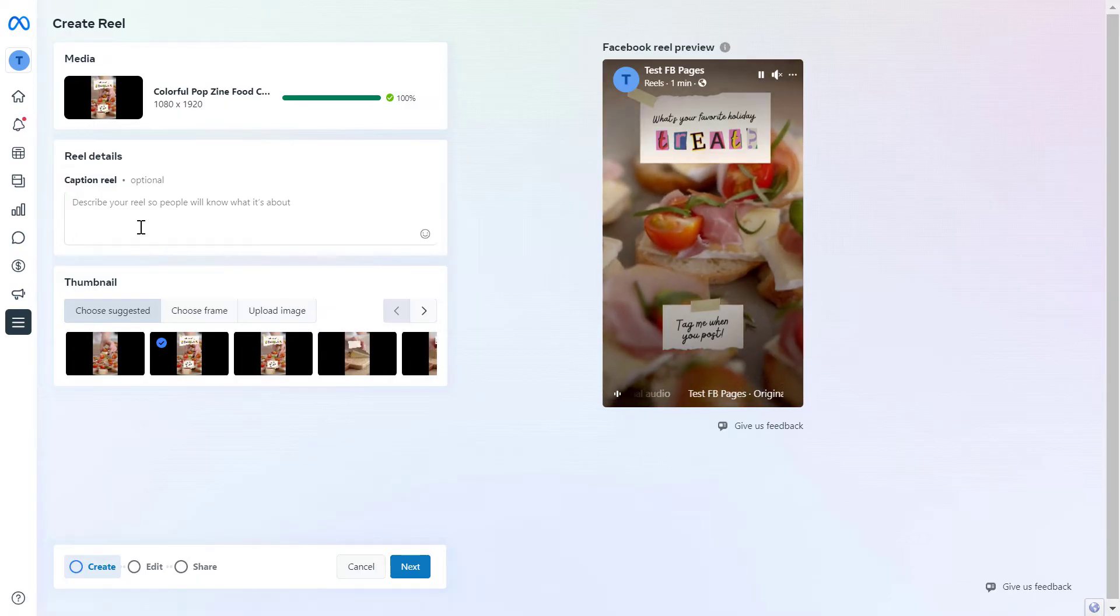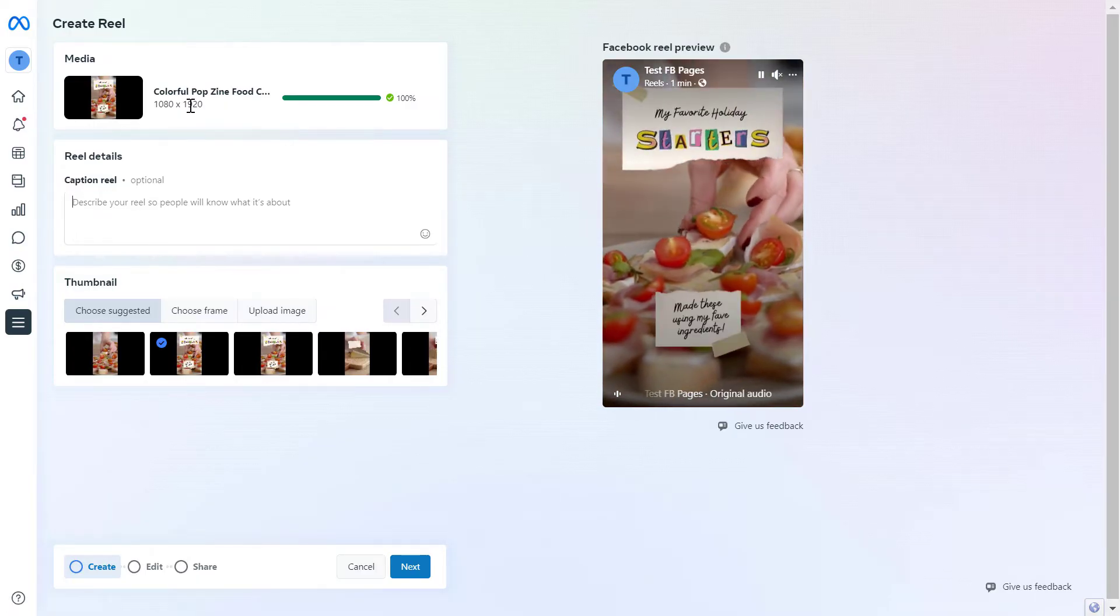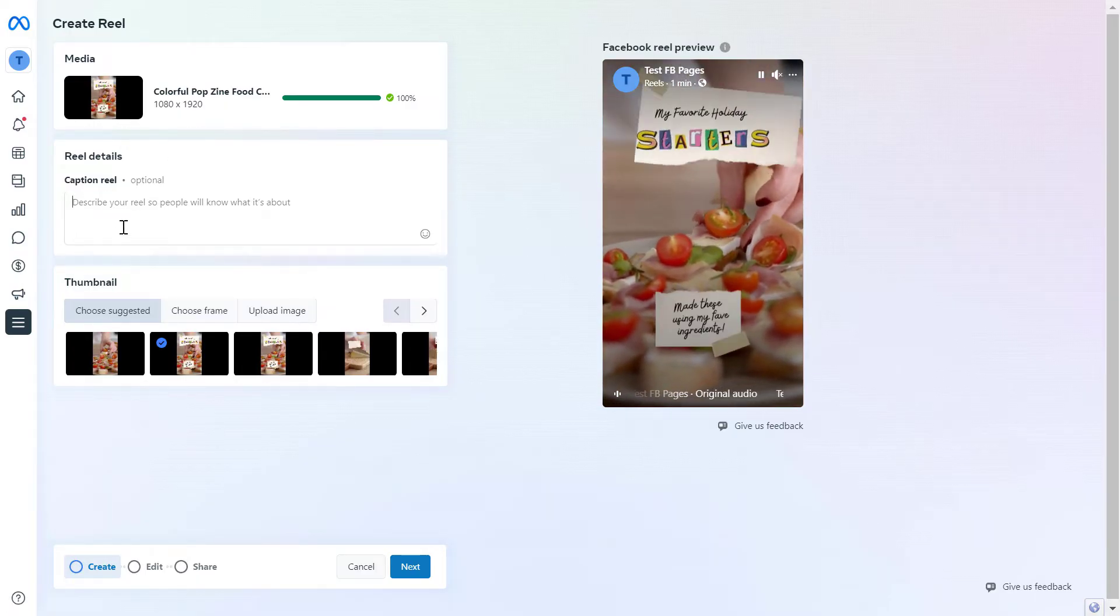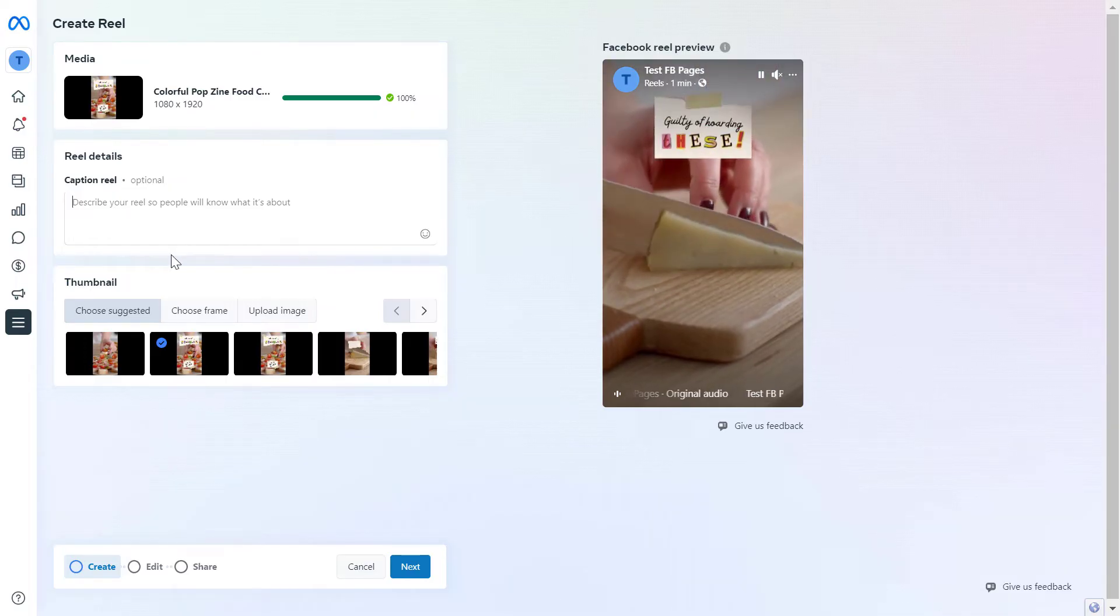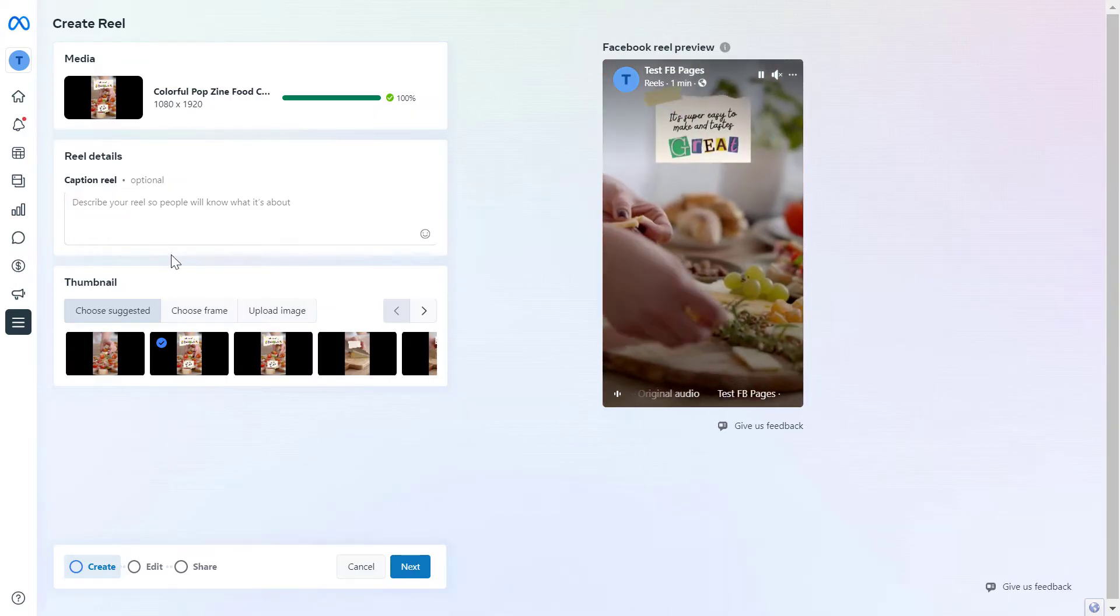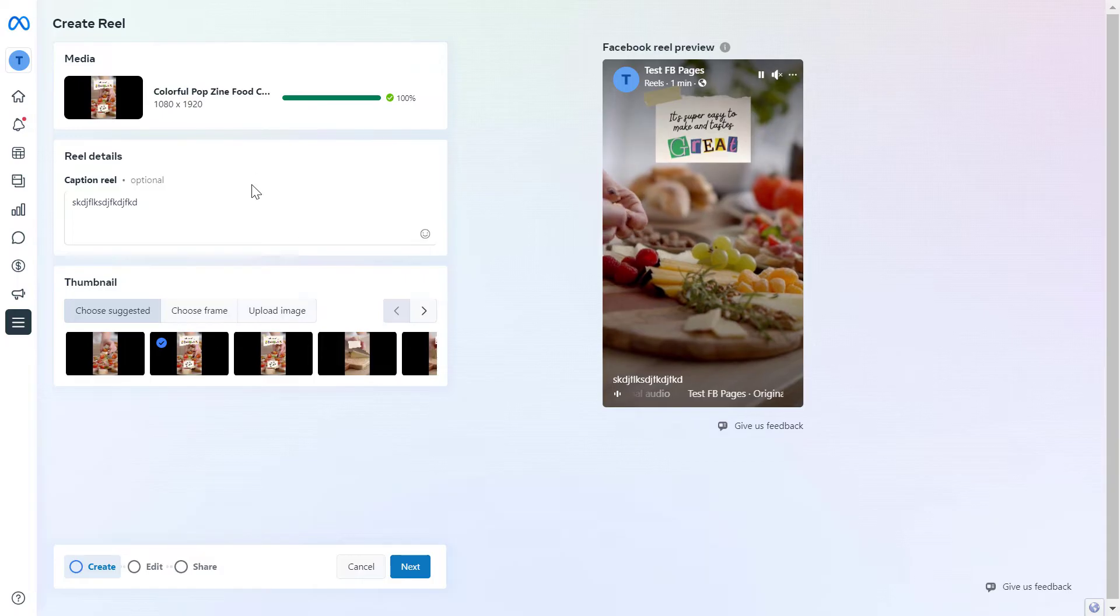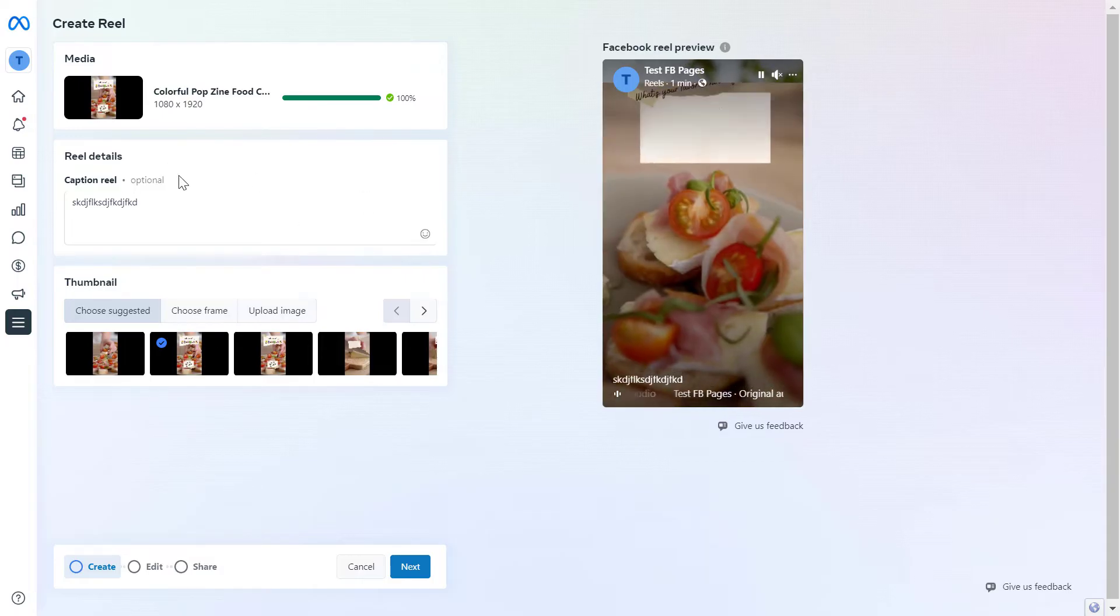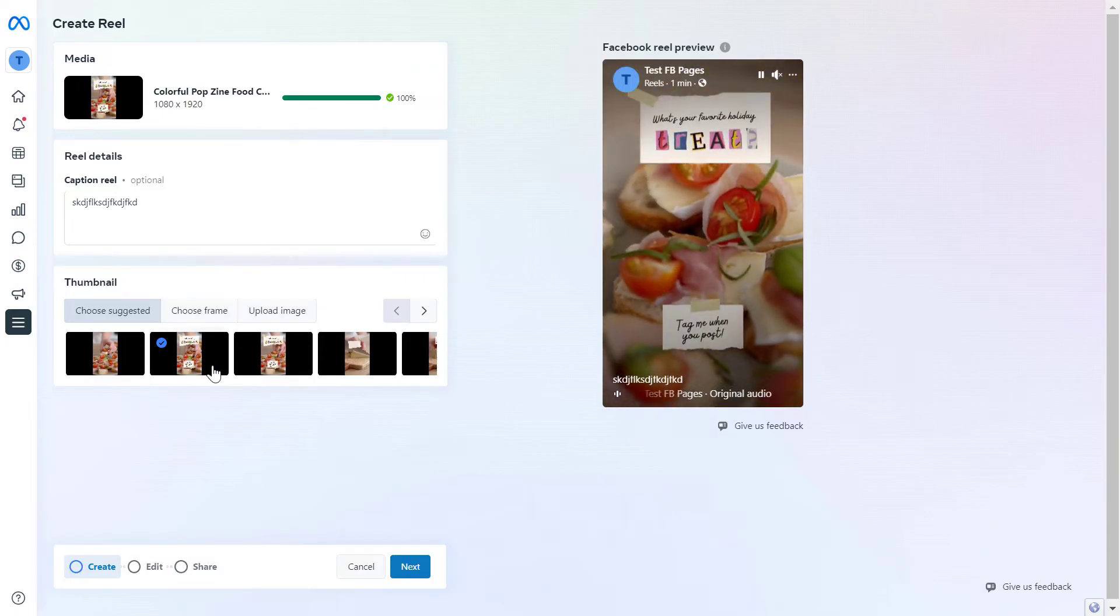What you can do then, once you have uploaded the Facebook Reel, is add a caption to it. Add anything that you think is relevant. This is just an example, so I will add some random text here.